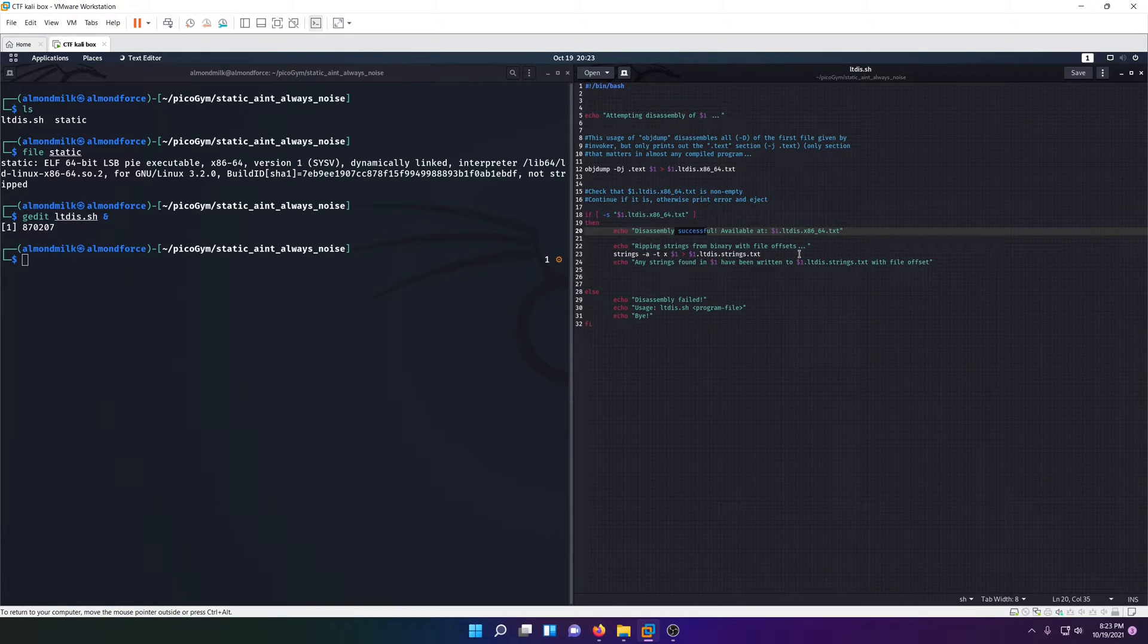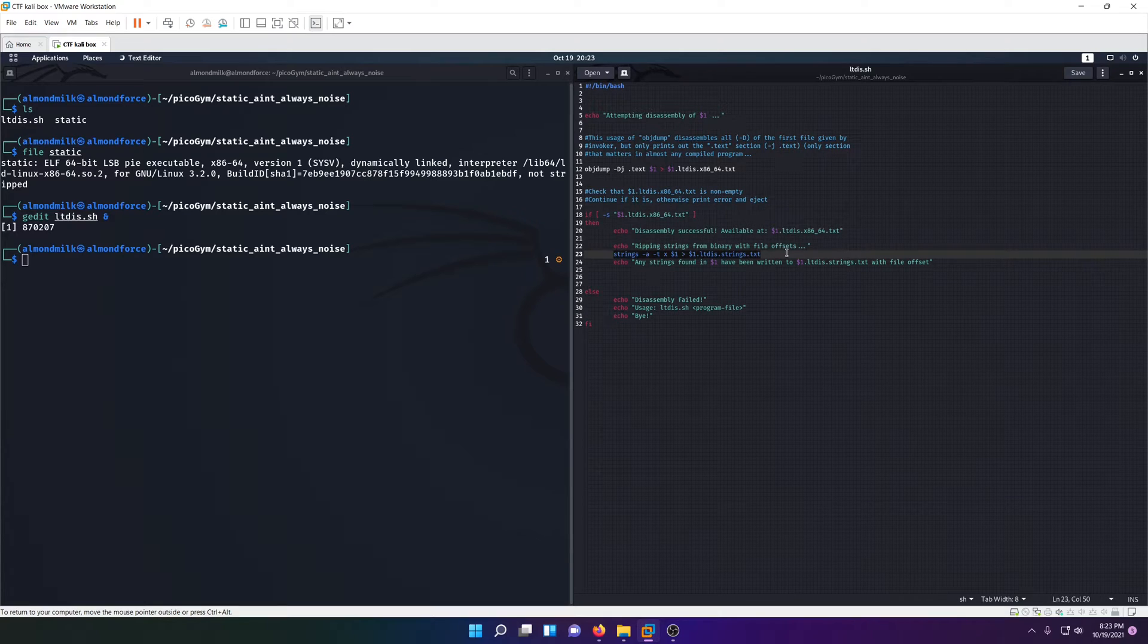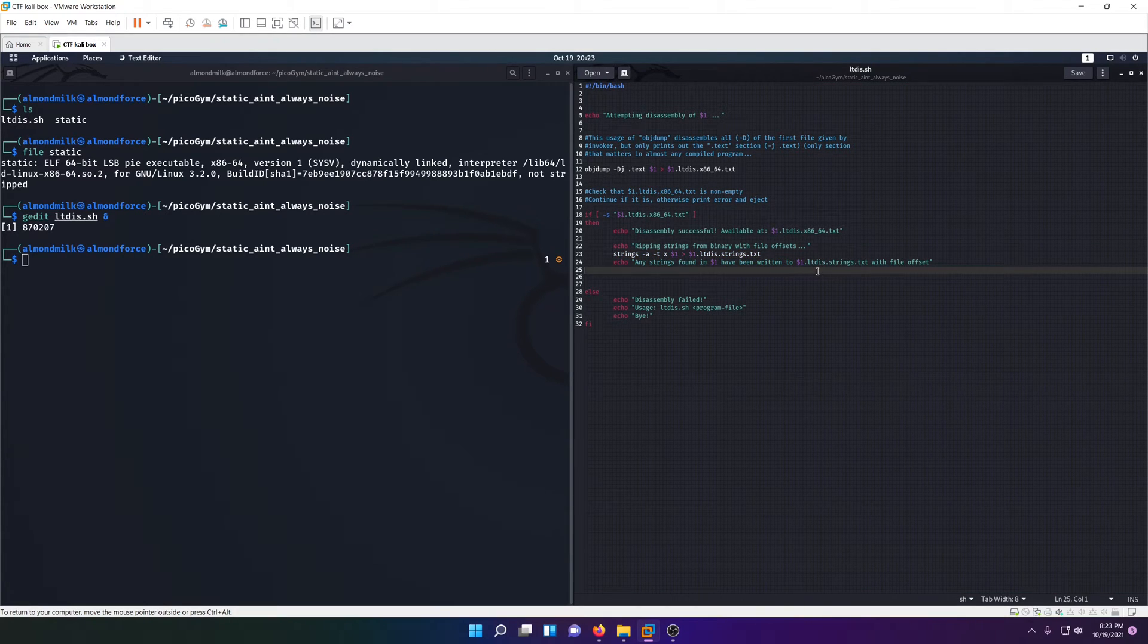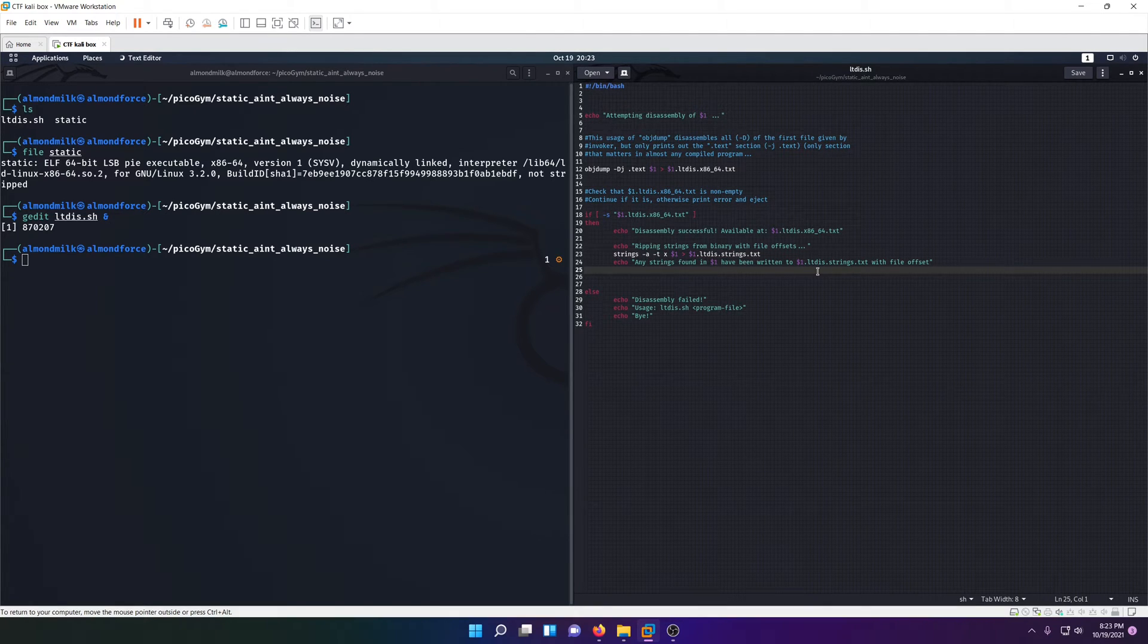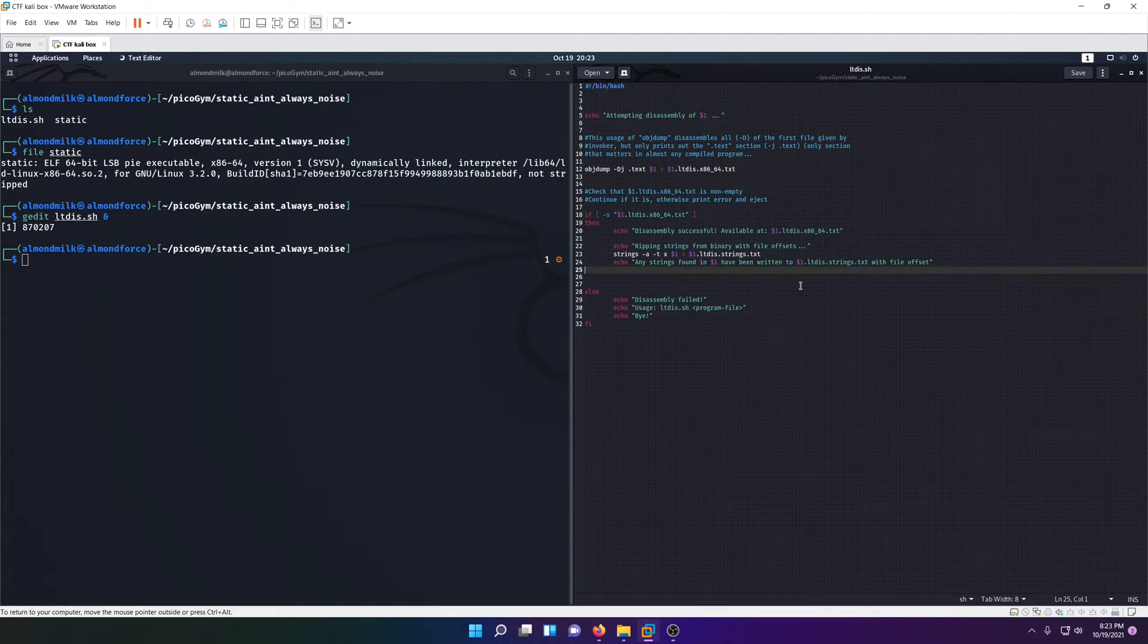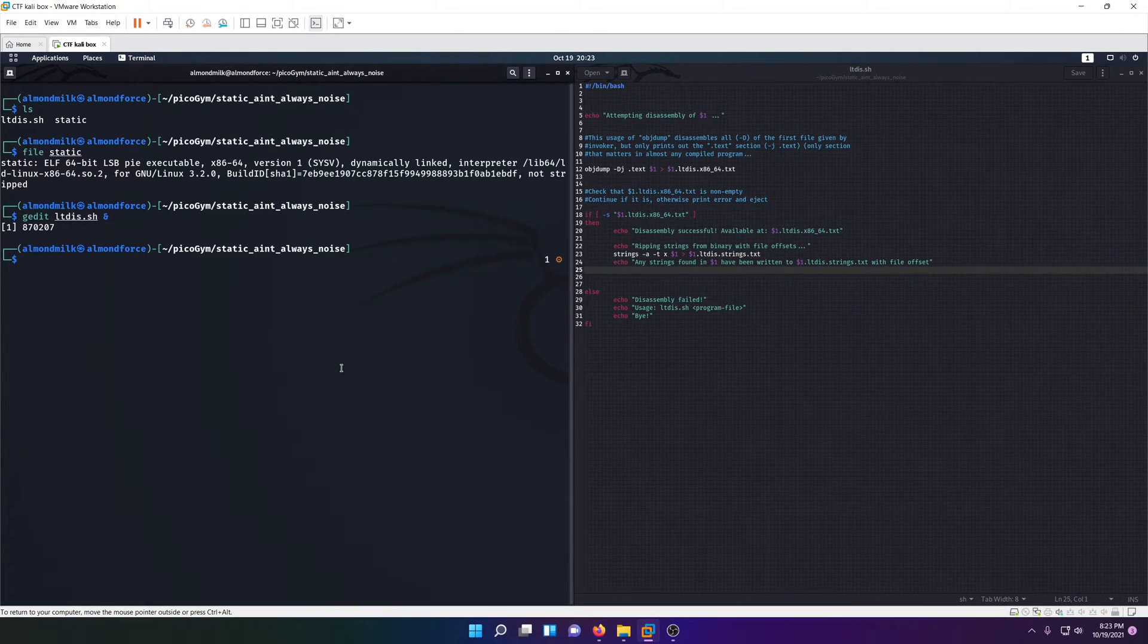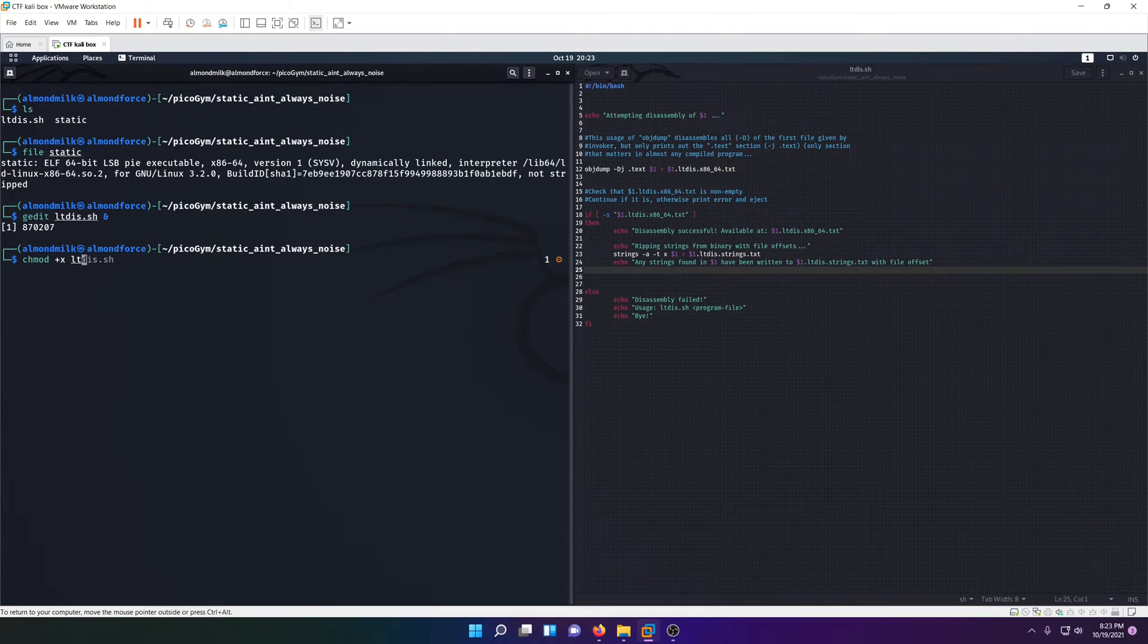We'll see in a moment when we actually run the script. Then ripping strings from the binary with file offsets. So it's going to run strings on our files. The flag is probably just in plain text in our static file, so we could potentially just run strings, but we'll go ahead and run the script anyway so you can see what an object dump is.